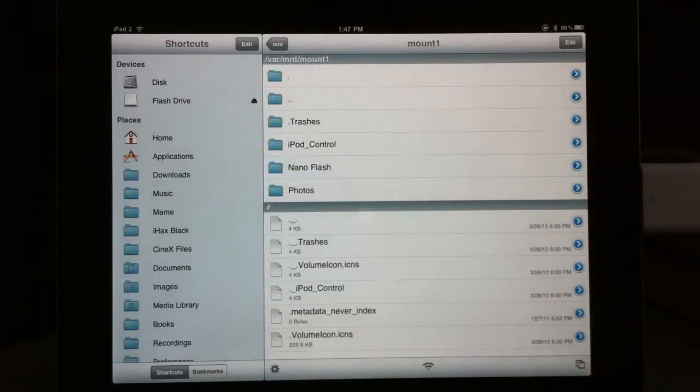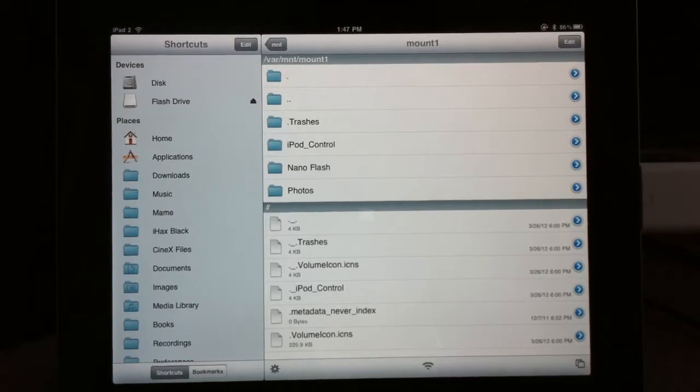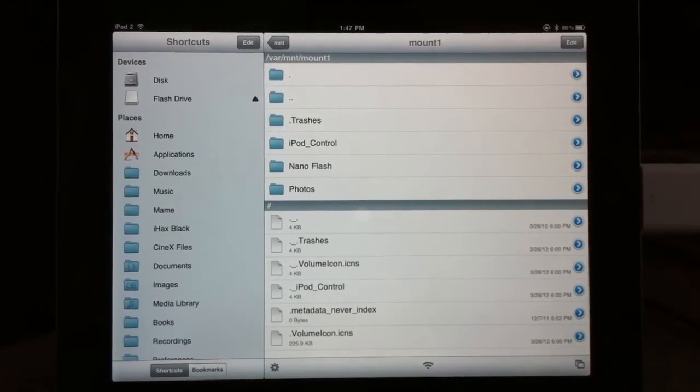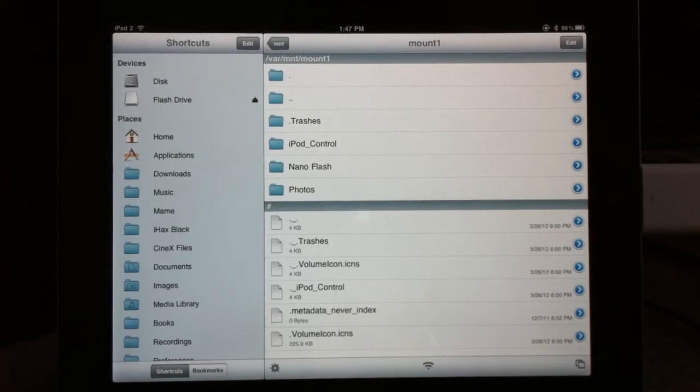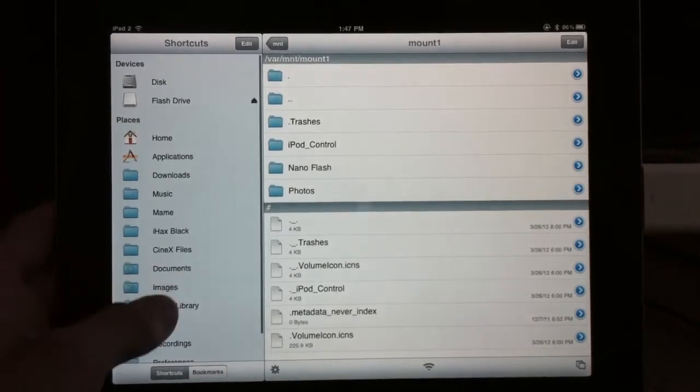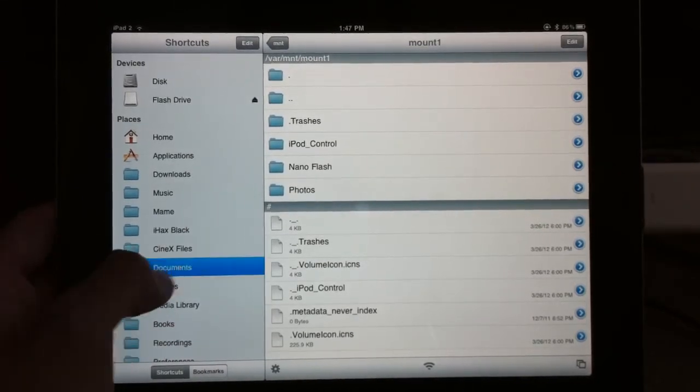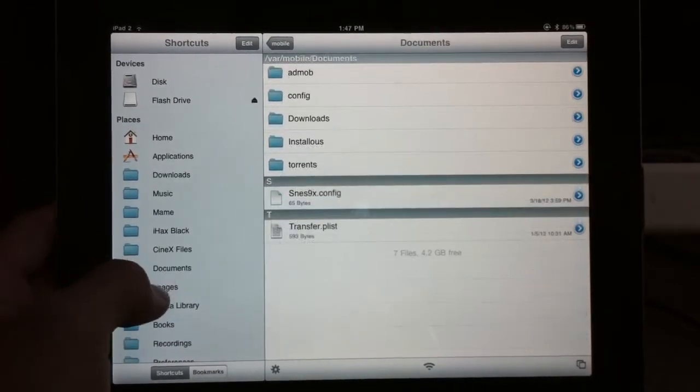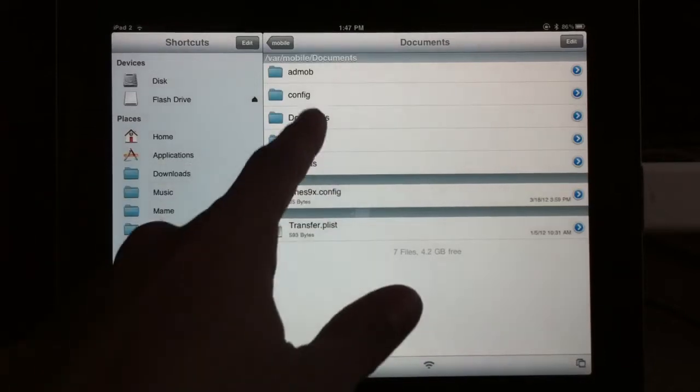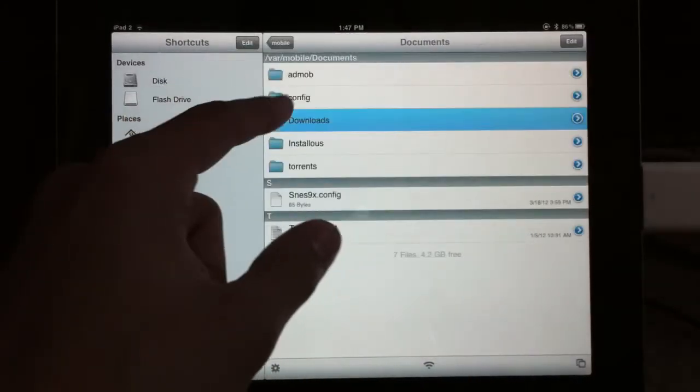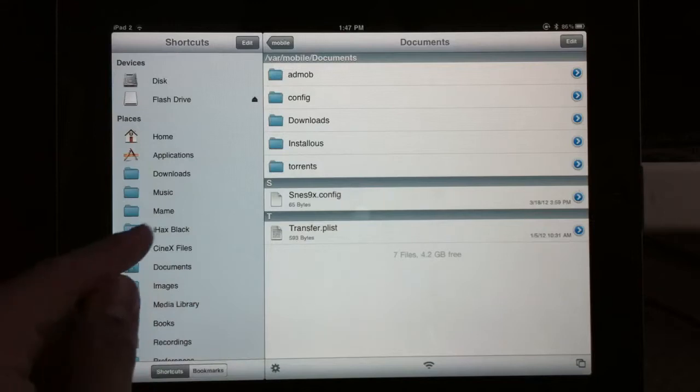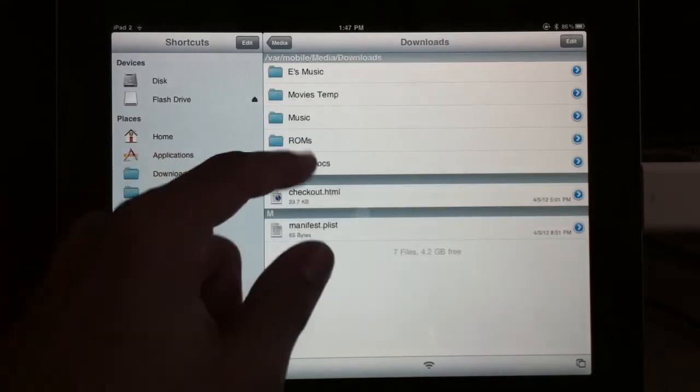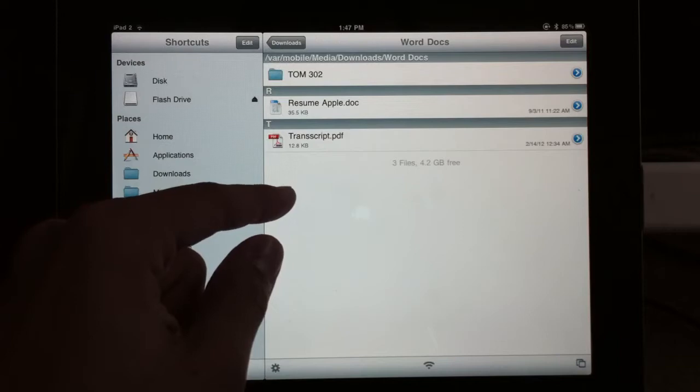So for this example, I'm going to grab a file from my iPad, put it on my Nano and then put it over to a computer, which you can do yourself if you feel the need to. So I'm going to go ahead, see what I got here. Let's see. Downloads. Let's do Word documents.